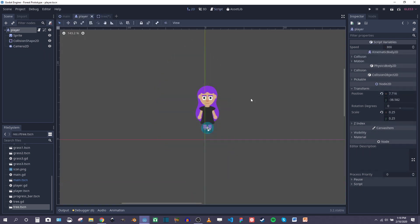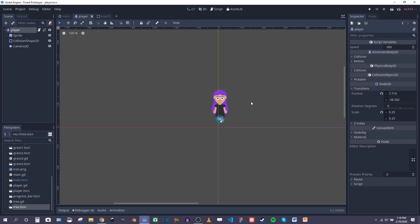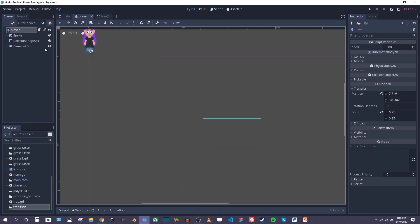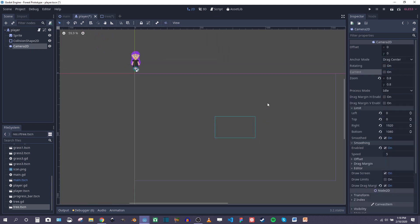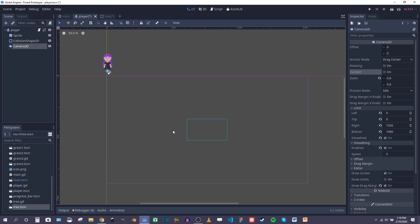So the next update I made was to the player, and all I did was add a camera 2D that follows the player around as you're moving through the scene.